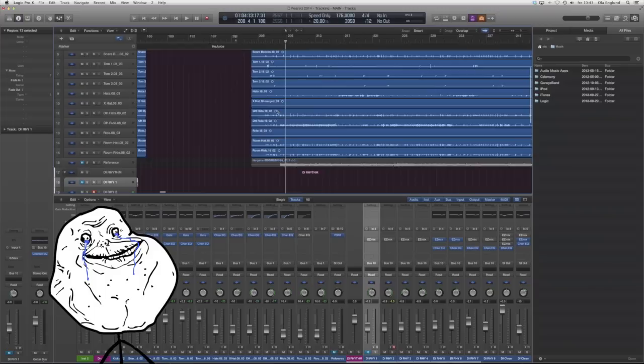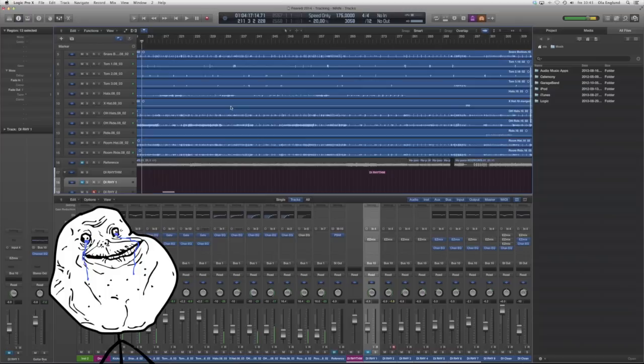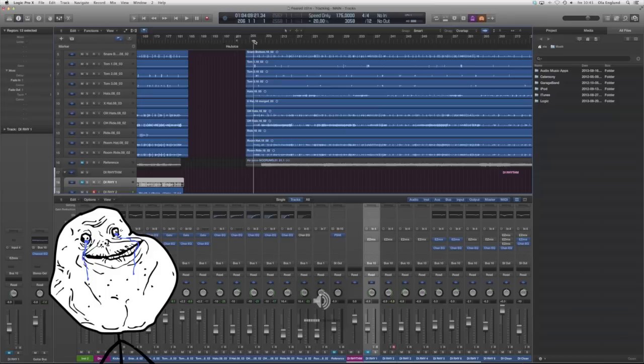And here are the drum tracks. These are all the songs. I'm just zooming out. Those are the drums.